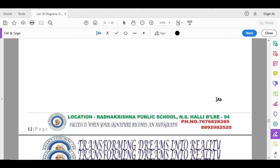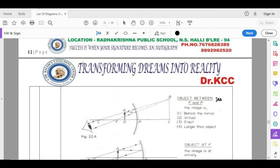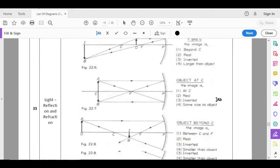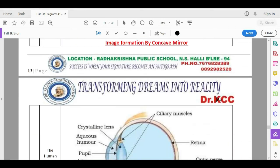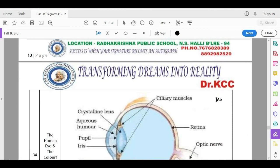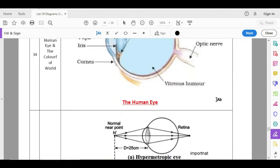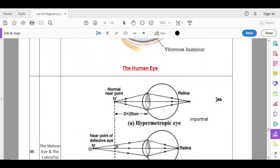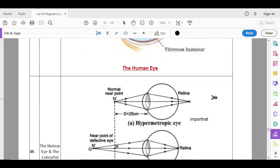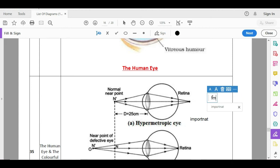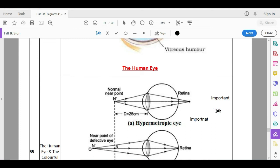Next, human eye and colorful world. Eye is most important. This is important because either they will ask you short-sightedness or long-sightedness. What is short-sightedness in one question, what is long-sightedness.